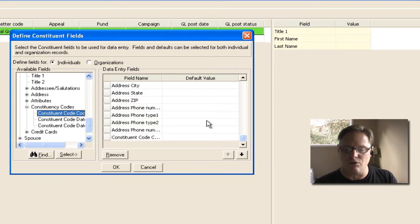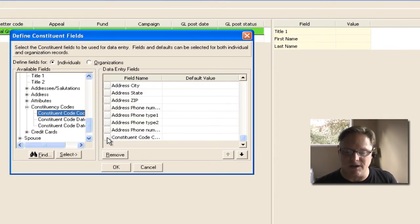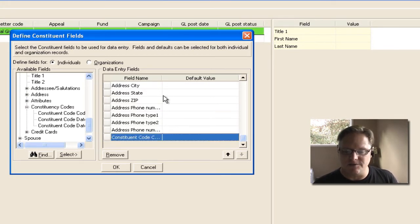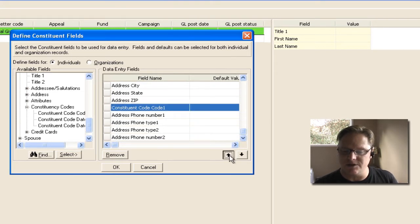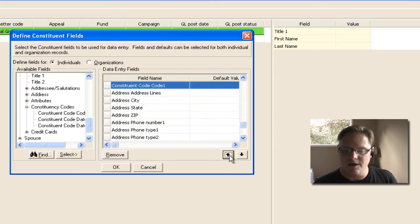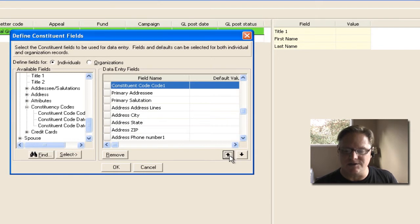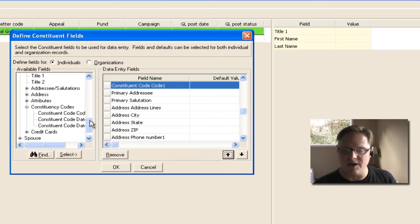and I can also change their order. So if I wanted to see something above something else, I can highlight it, and I can take, for instance, constituency code, and using these arrows, I can move it up to where I think I want to see it. So maybe I'll put it above the addressee and salutation.